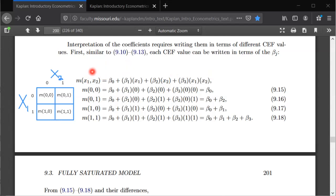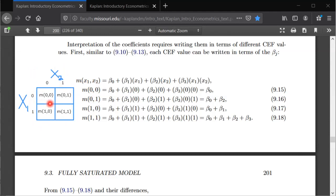When there are only two binary regressors, there are only four possible combinations of x1 and x2: they can both be 0, x1 can be 0 and x2 can be 1, or 1 and 0, or 1 and 1. We can imagine splitting up the overall population into four subpopulations based on individuals' x1 and x2 values. The whole box is the full population, divided by x1 and x2.